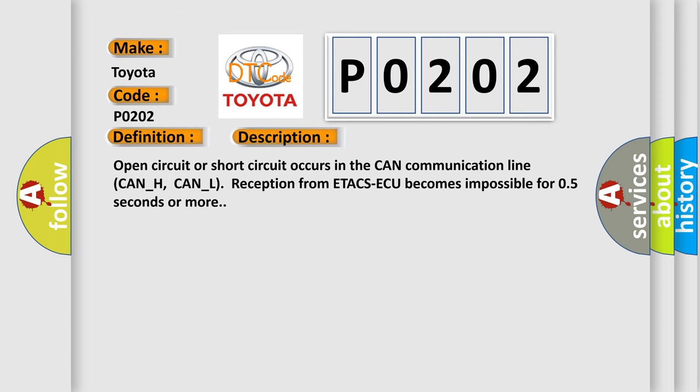Open circuit or short circuit occurs in the CAN communication line CAN-H, CAN-L. Reception from ETACS-ECU becomes impossible for 0.5 seconds or more. This diagnostic error occurs most often in these cases.